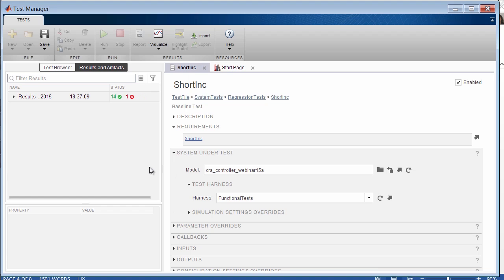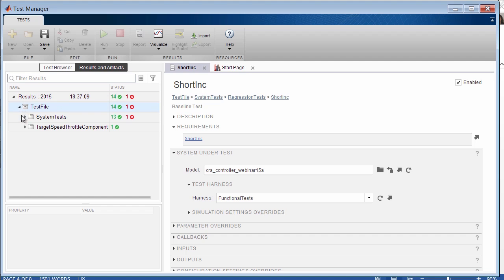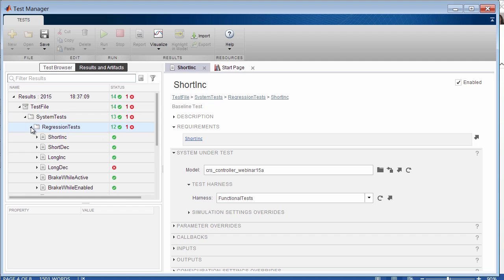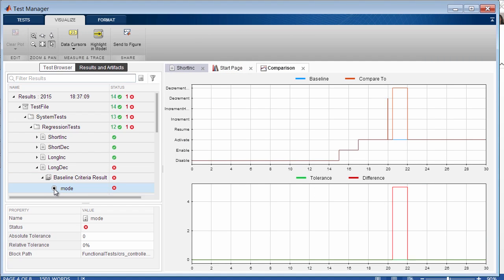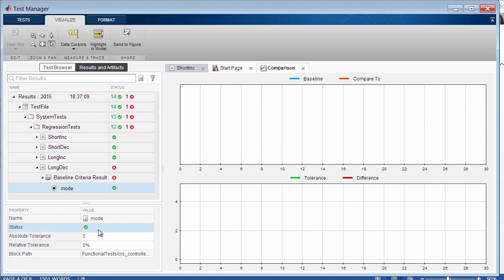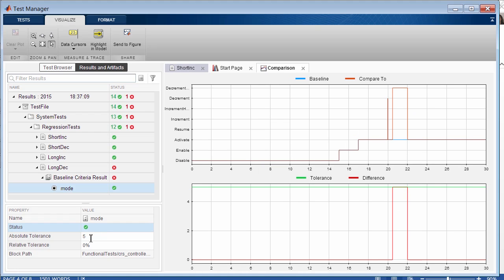Now here we can see that 14 tests passed and one failed. If we drill in, we can see the test that failed. We can see even the individual signals that failed and review the comparison between the simulation output and the expected output for each log signal. Now if we want, we could add a tolerance. Here we can see that an absolute tolerance of 5 would change the signal to be passing given the new tolerance criteria. Now the test as a whole you can see is still marked as failing, as the other signals are still marked as fail. Now let's return back to our test file.